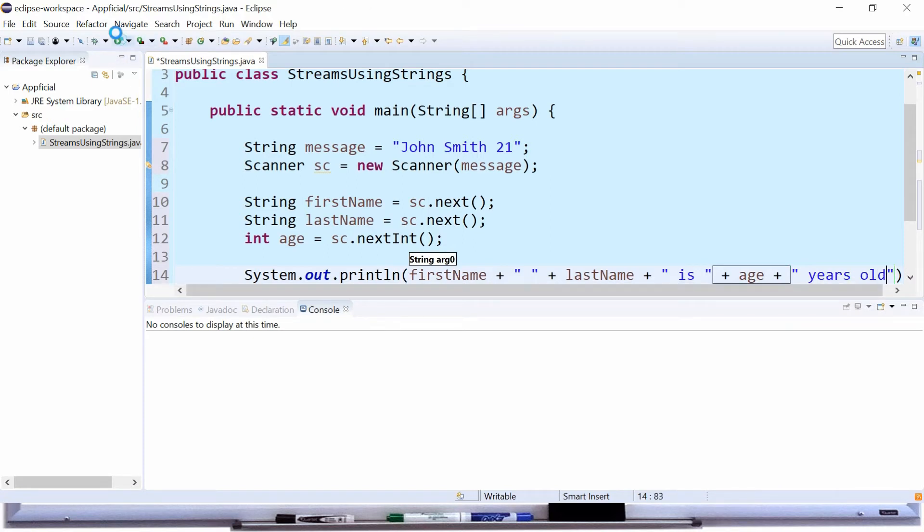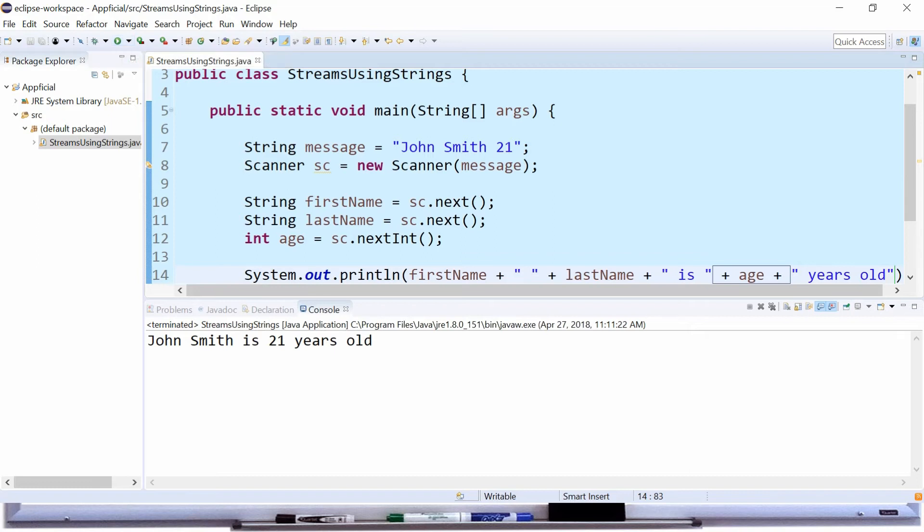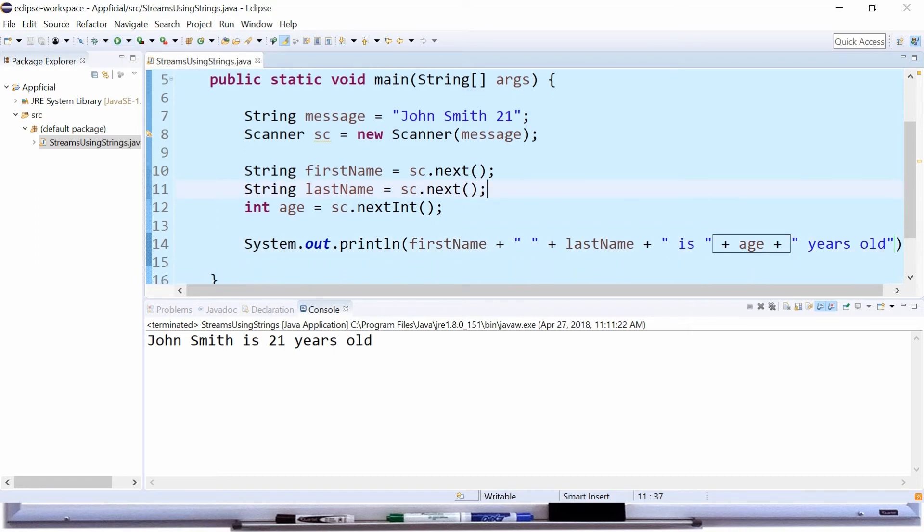Run the program and there we have it. John Smith is 21 years old. So we were able to parse that string by using the scanner methods next, next, and next int.